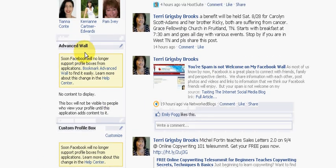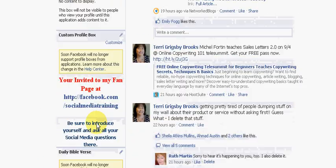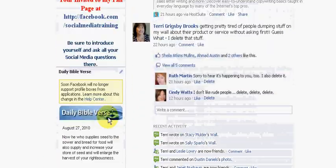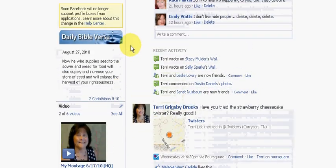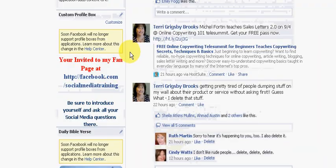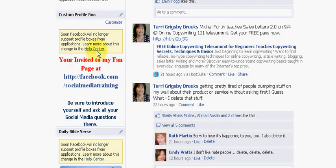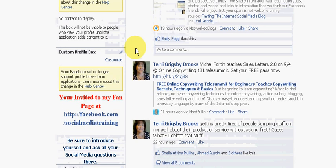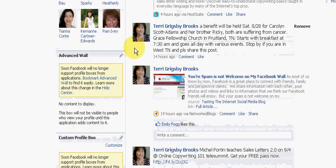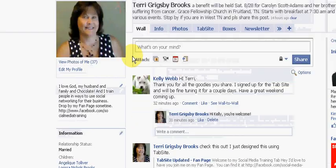Over here where I have Advanced Wall, Custom Profile Box, Bible Verse, Daily Bible Verse — things like that — those are going to be going away. As you can see right here, it says soon Facebook will no longer support profile boxes from applications. So I want to show you how they suggest that we keep those and bookmark them for future reference when they do go away.